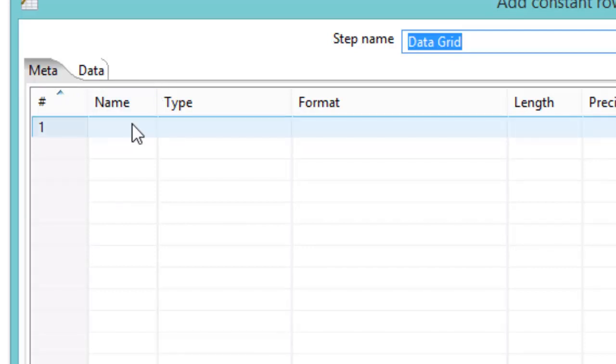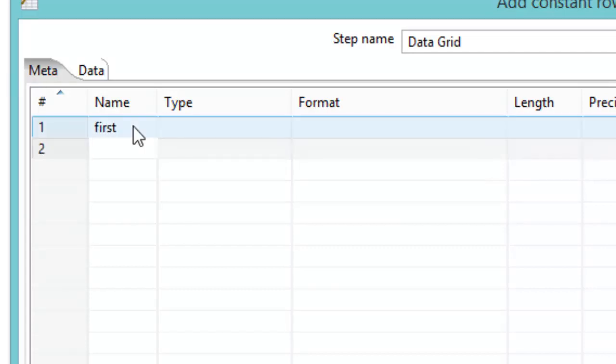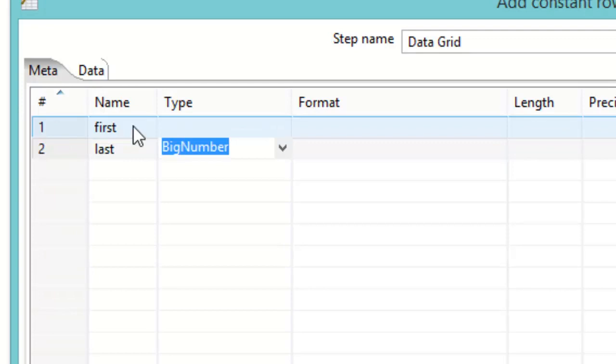This lets you define what different fields you want with your data. So let's come in here and we'll do something like first name and maybe a last name and maybe a zip code.